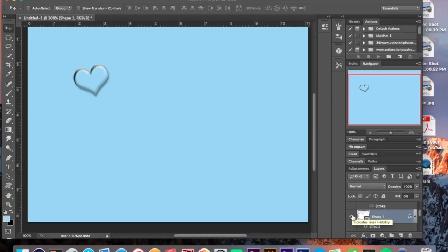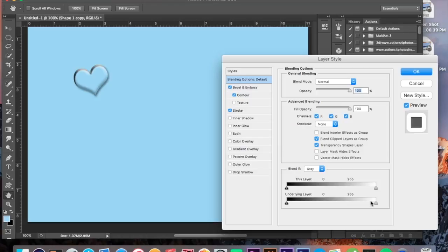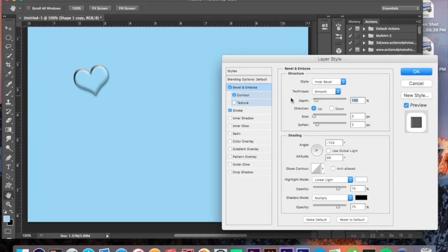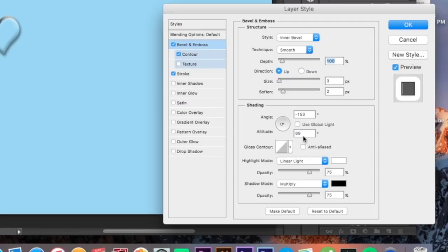Looks almost like the glass effect we made a few tutorials back, but not really. Next we're going to work on the copy one layer — the one above that. This one is going to have a bevel and emboss as well: inner bevel, smooth technique, 100% depth, direction up. My size on this is three pixels, my soften is two pixels. No global light — negative 153 degrees, 69 degree altitude. Linear light is my highlight mode for shading with white for the color.